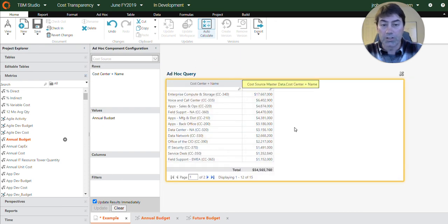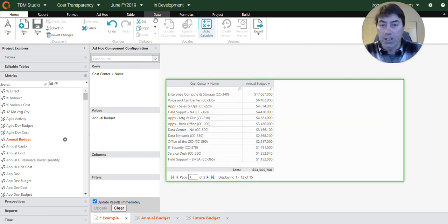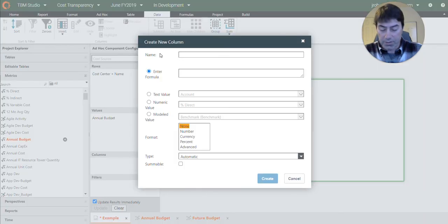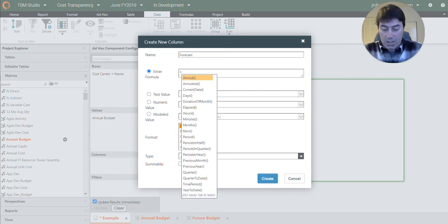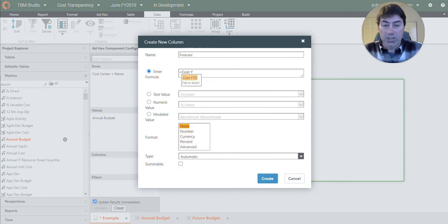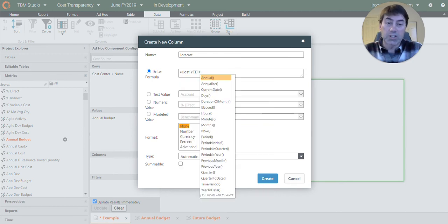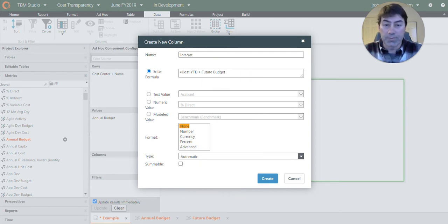All right. So here's our annual budget for each of our cost centers. Now what we want to do is compare that to a forecast. So this is going to be how much are we going to spend by the end of the year based on what we've already spent plus what's been budgeted for future periods.